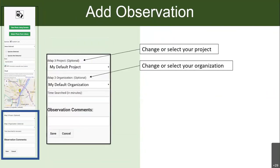If you're interested, you can choose to display your organization or project on the record there. But again, some of that might not apply to you — only if you want to be listed with a certain project, or if you're employed by a PRISM or a different state organization.